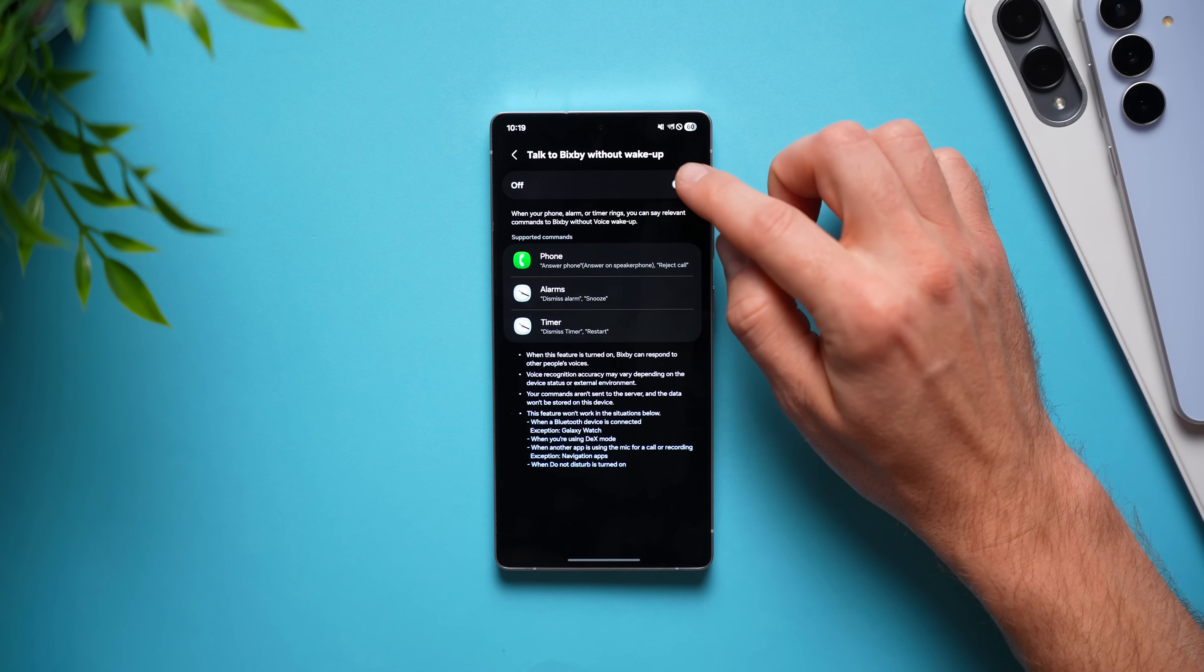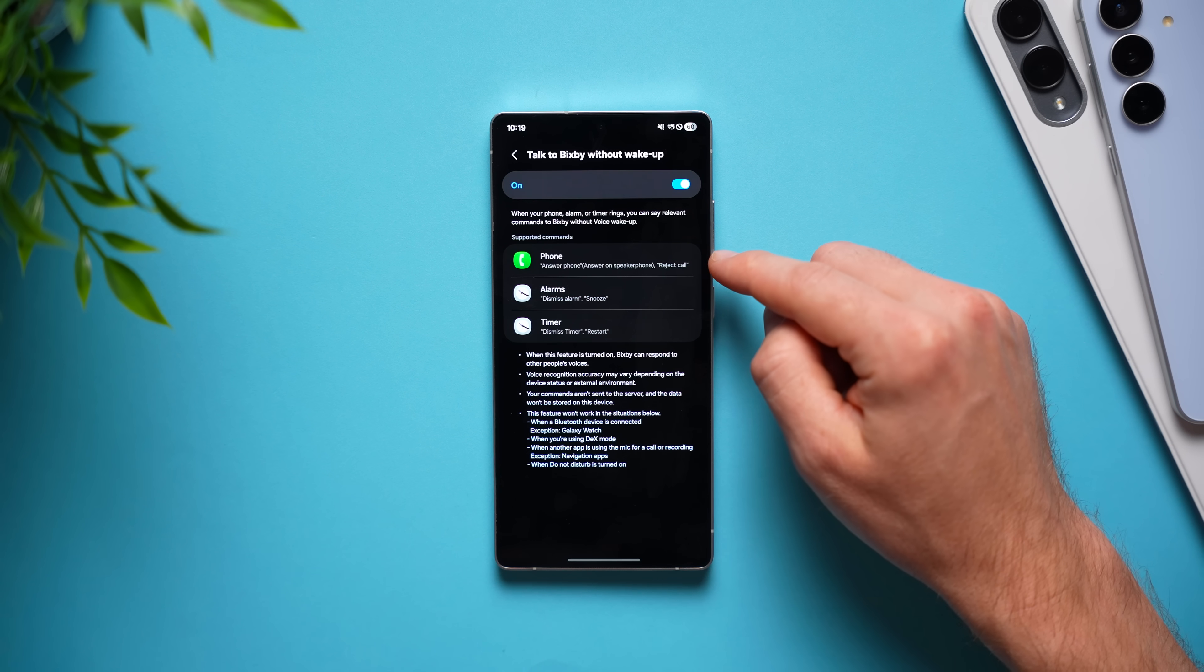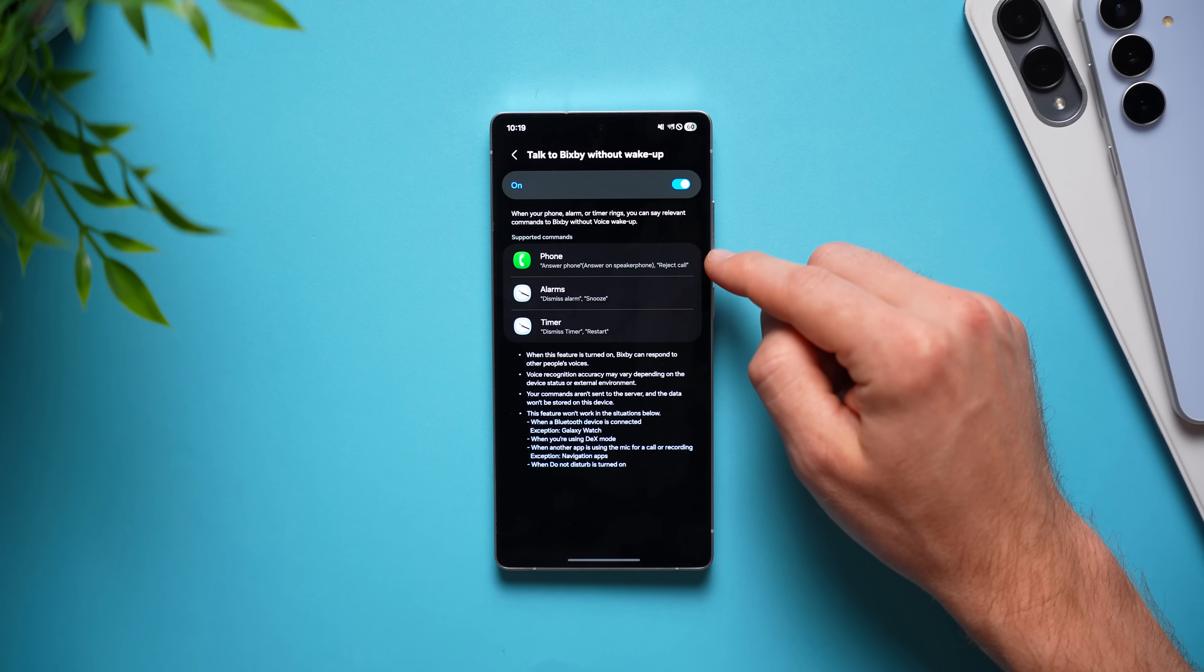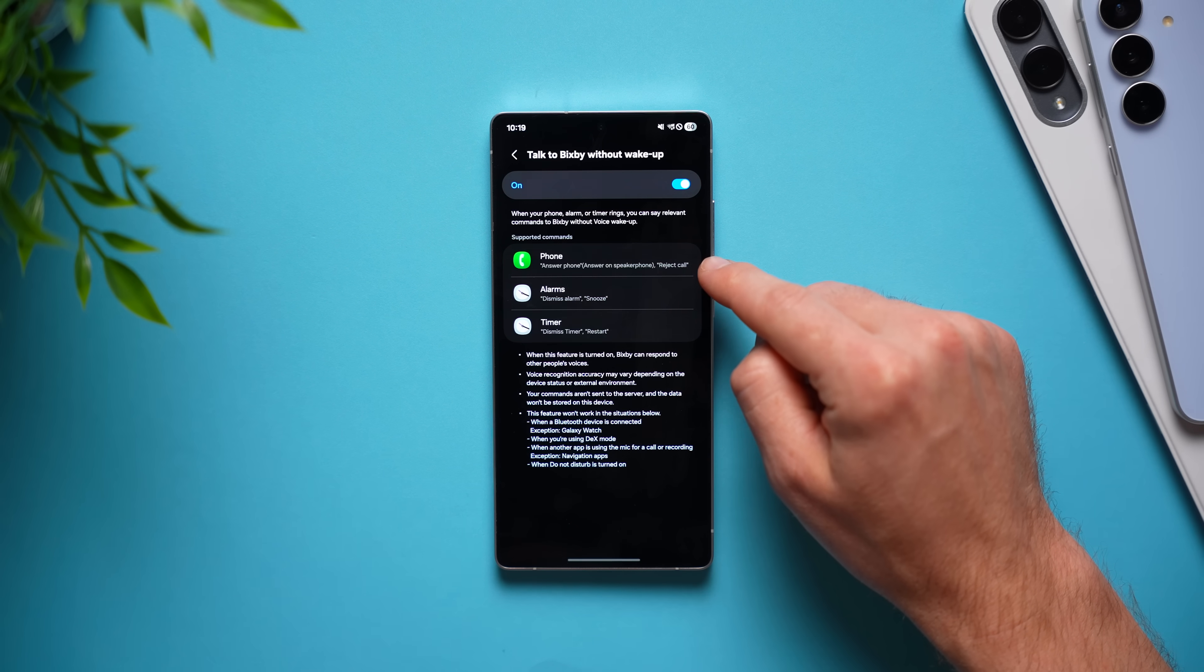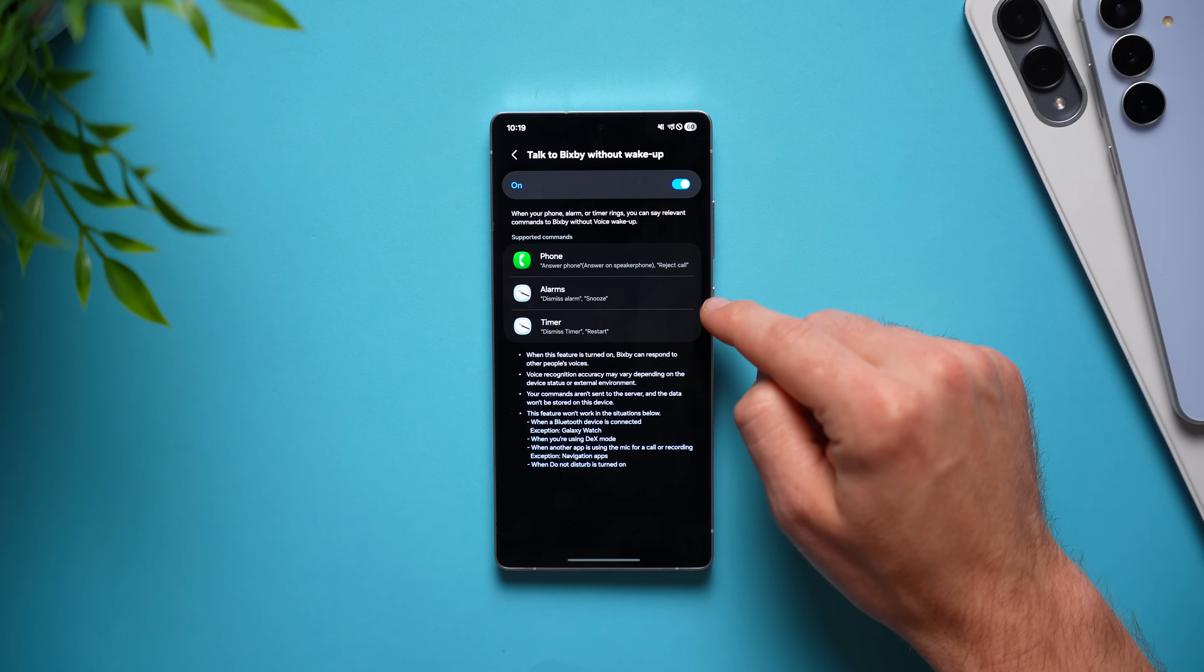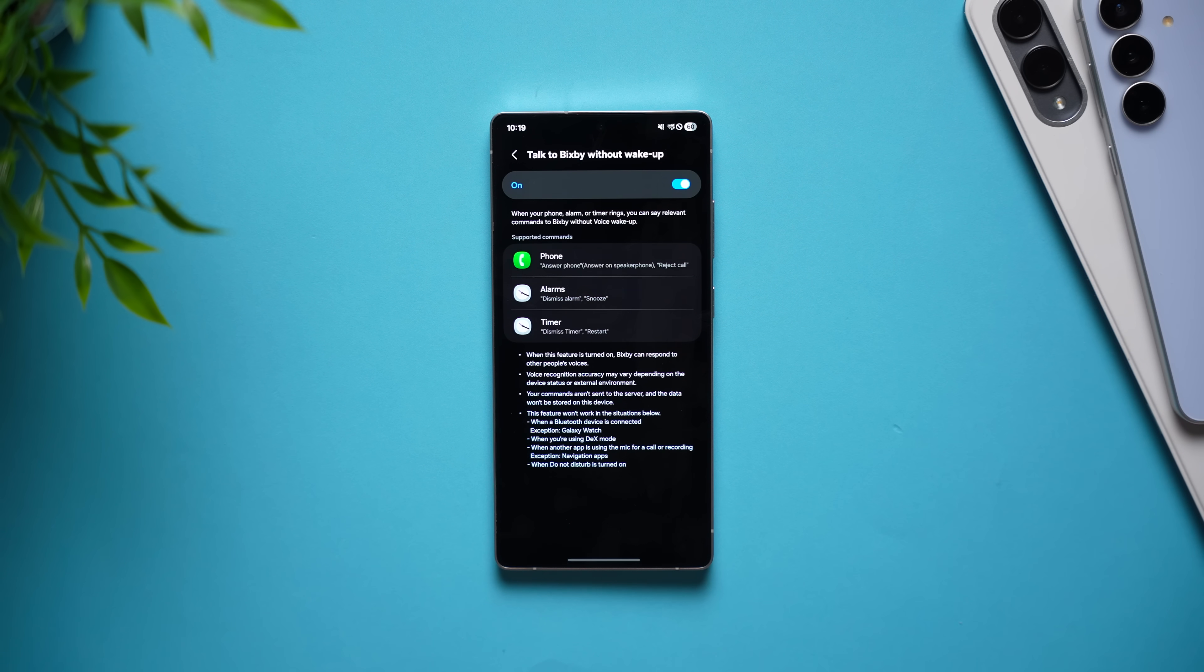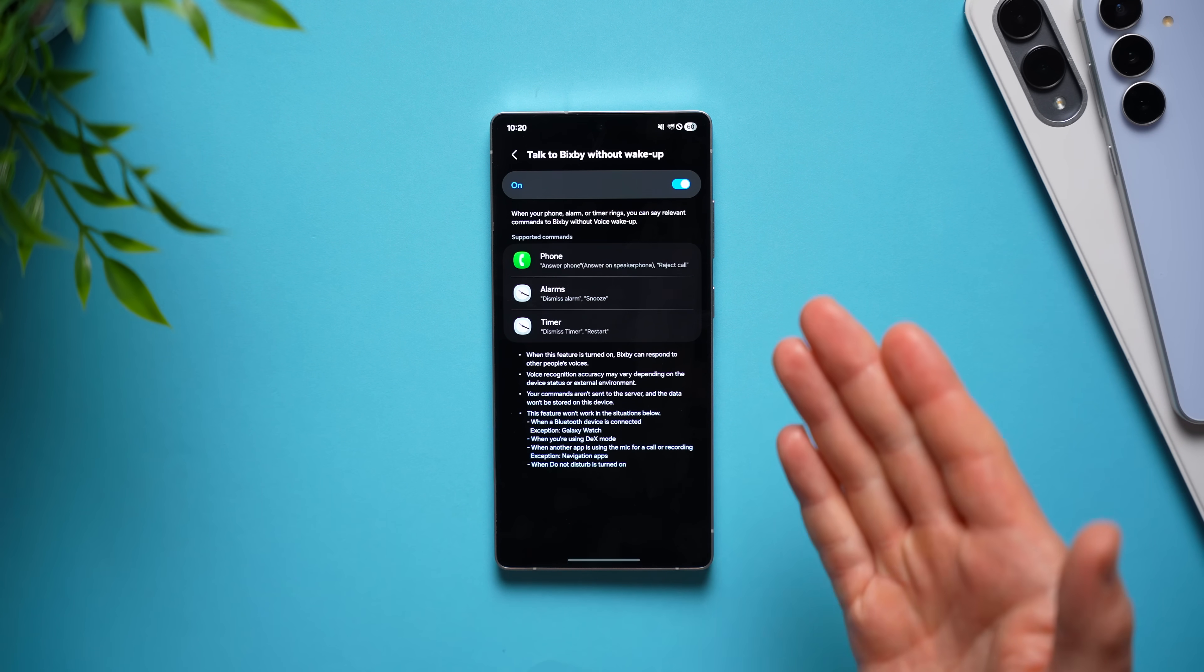Again, go ahead and enable this feature and now you're going to be able to answer or reject the phone call by just saying answer phone or reject call. We can also manage our alarms and timers using our voice as well. But that's pretty much it. You're all set up.